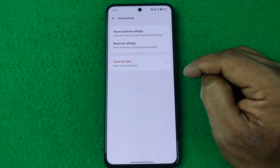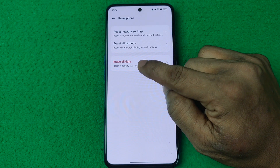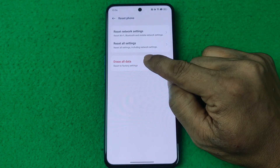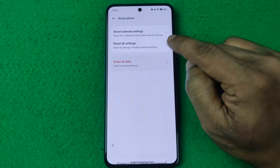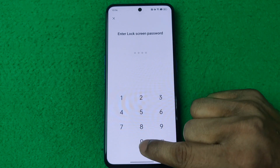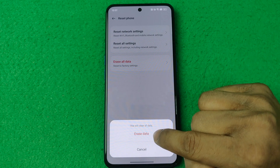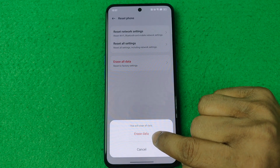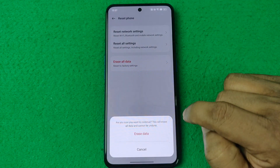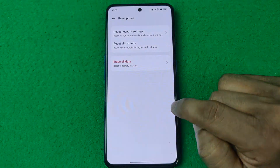Here the last option is Erase All Data, shown in red — tap on it. Enter your screen lock. A pop-up appears to confirm erasing all data, so tap on it to confirm.